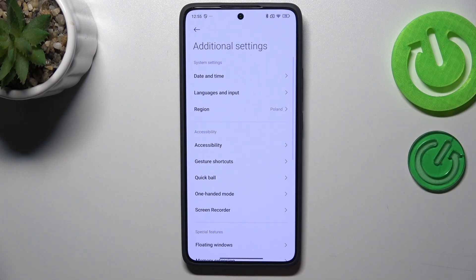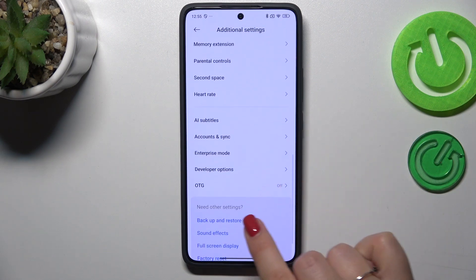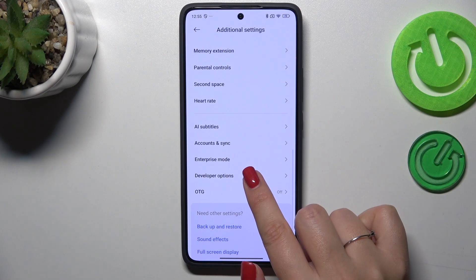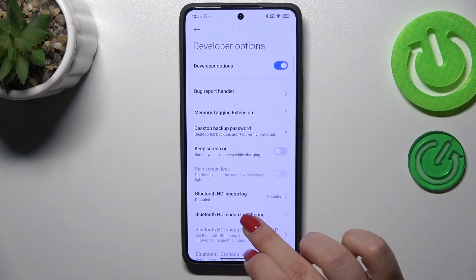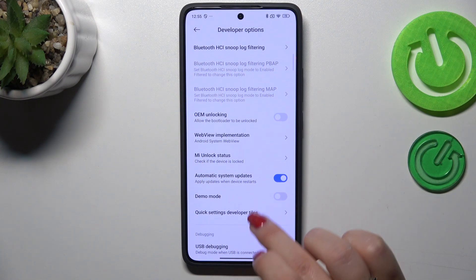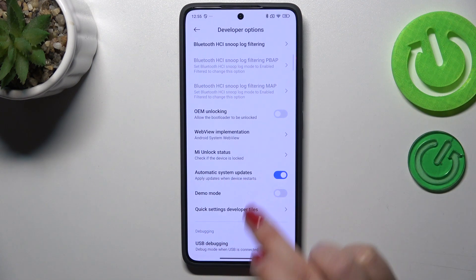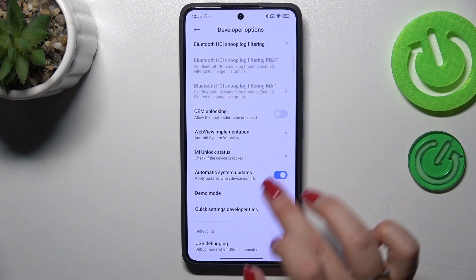Now we can go back to the general Settings and scroll down to the very bottom to find 'Additional Settings'. Here, scroll down again to localize 'Developer Options'.